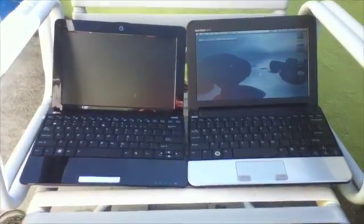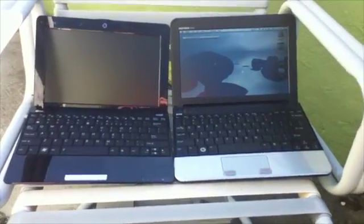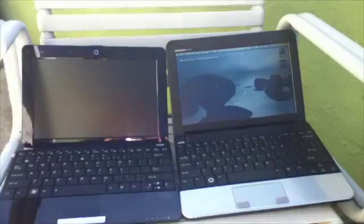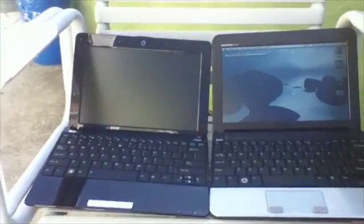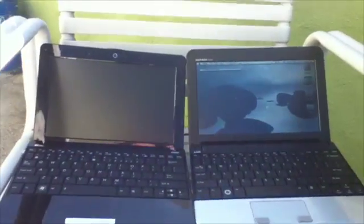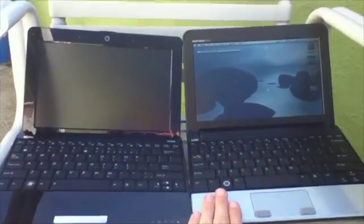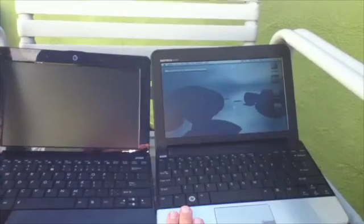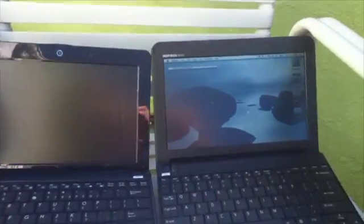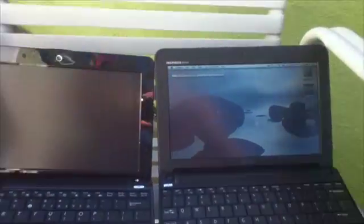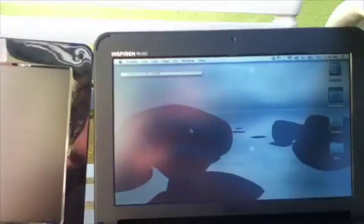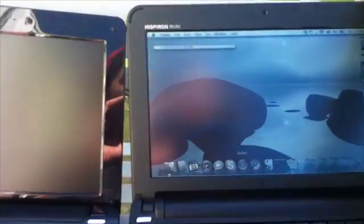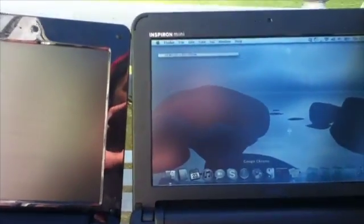This is outdoors on a sunny day with no direct sunlight. This is the Pixel QI display, and it's completely turned down. And as you can see, you can see things pretty clearly and perfectly.